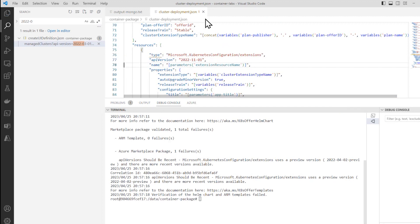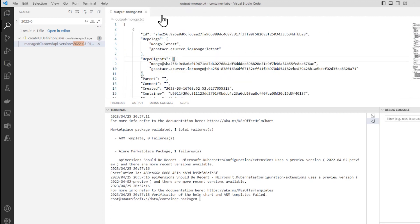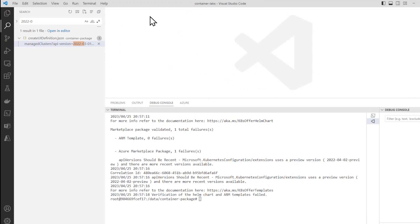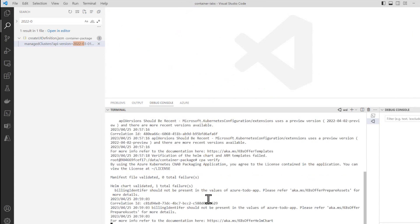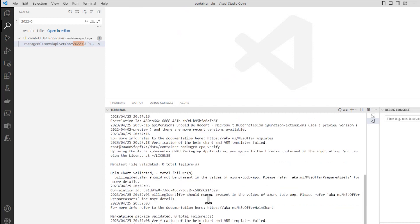Let's try it again. We'll go ahead and close that. cpa verify. And now we have zero total failures. So that fixes it. And hopefully they'll get that corrected in the labs pretty soon. But right now that's the workaround for it.